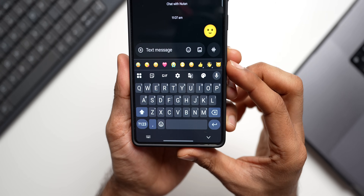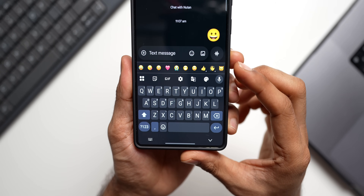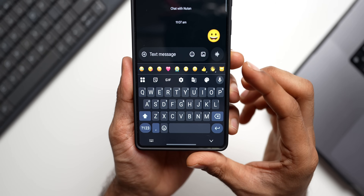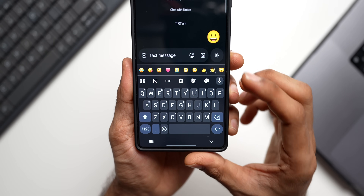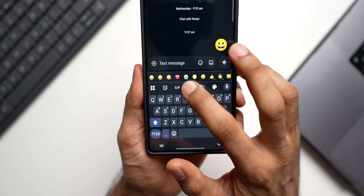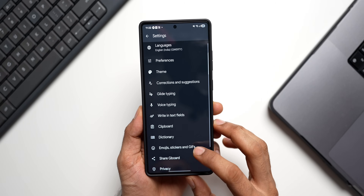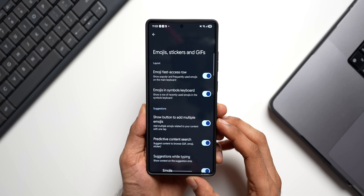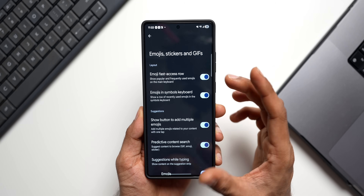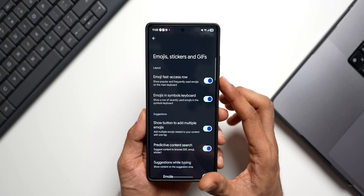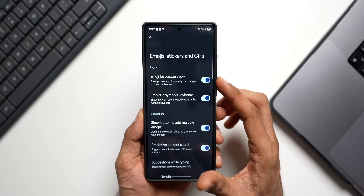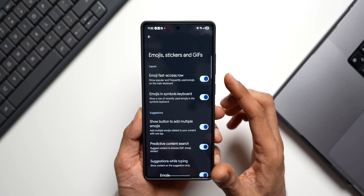We've also got Quick Access Emojis — a complete row of emojis available right above the keyboard. You can get this by going to Settings, then Emojis, Stickers and GIFs, and enabling 'Emoji Fast Access Row'. Note this may not show up in Samsung Messaging or some other apps — it works best with Google Messages.